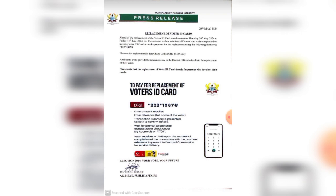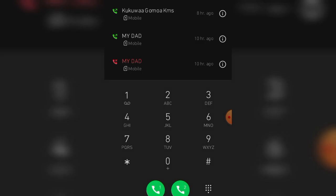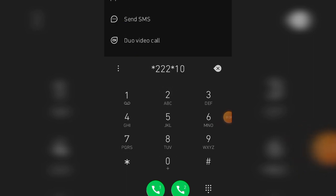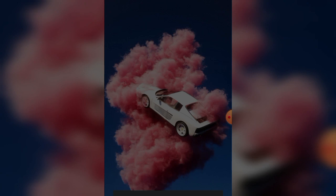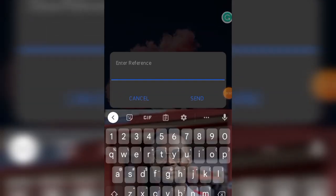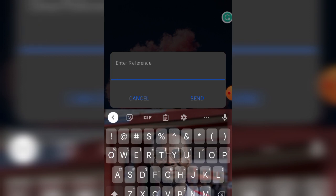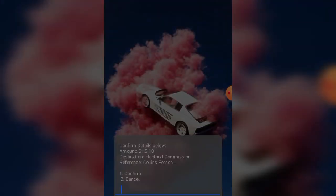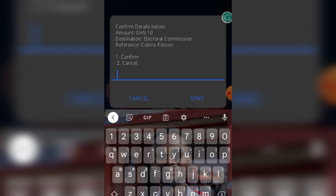All you need to do is go to your dialer and enter the code — follow me through the tutorial. Enter star two two star one zero six seven hash. Here you enter the amount which is ten Ghana cedis, then enter the reference. The reference should be your full name — the name you are going to use on the voters ID. You have to be particularly careful about this, so enter your full name and then review the payment summary.